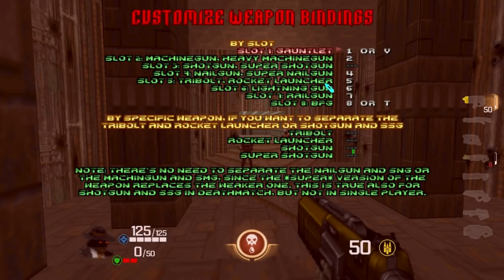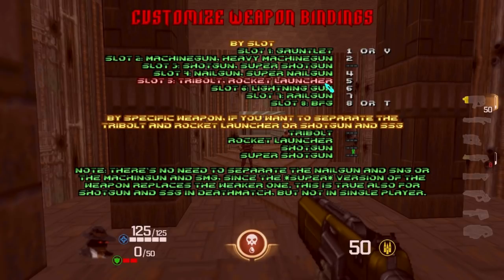Let's continue with the options. There's Weapon Binding — this is for anyone who wants weapons bound to specific keys rather than the default number keys. For example, if you want your railgun on a specific key, you can set it up there. Keep in mind that Tribolt and Rocket Launcher, as well as Shotgun and Super Shotgun, share the same slot. So pressing that key will cycle between them. If you want to separate them, you can bind them individually here.